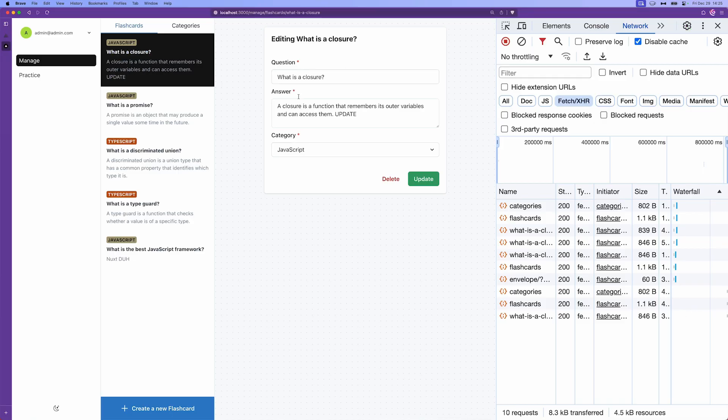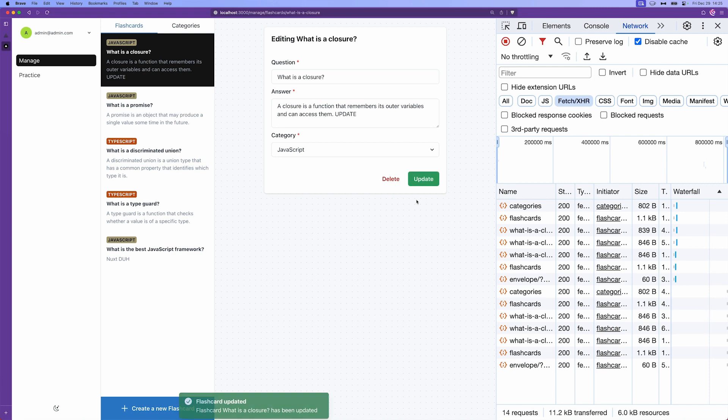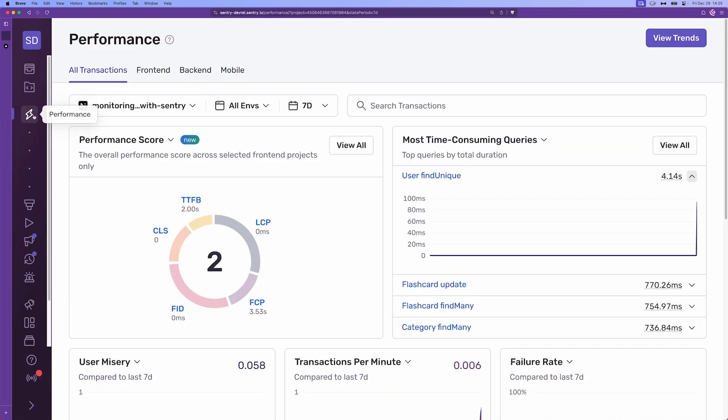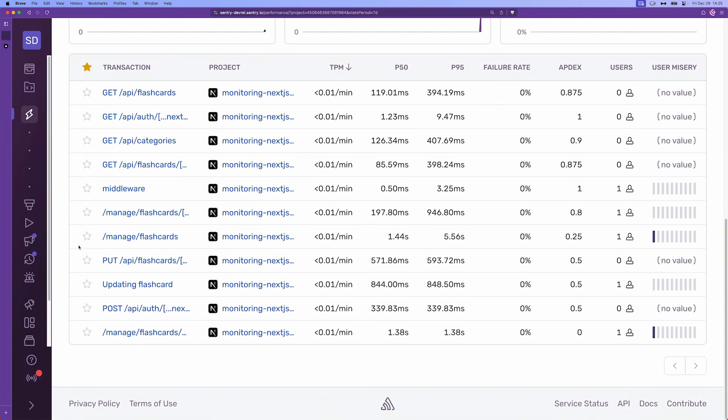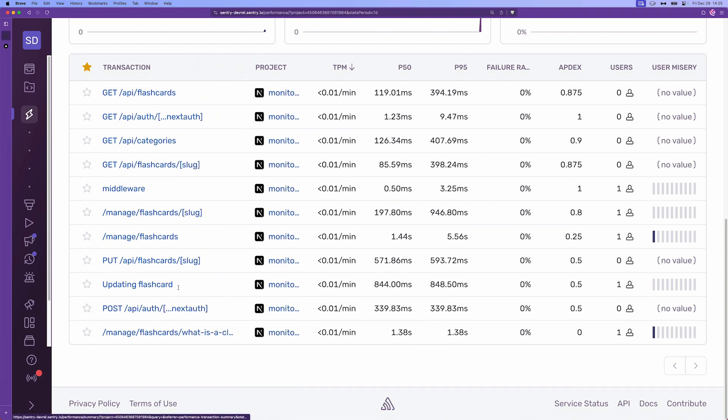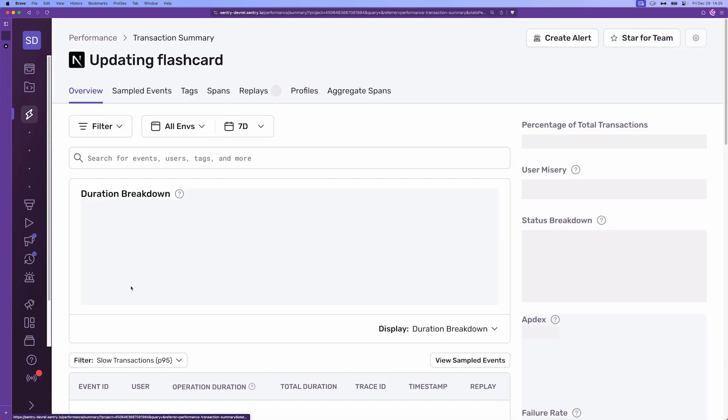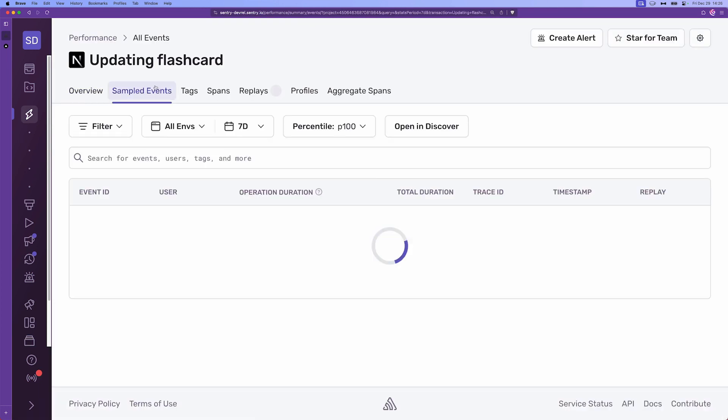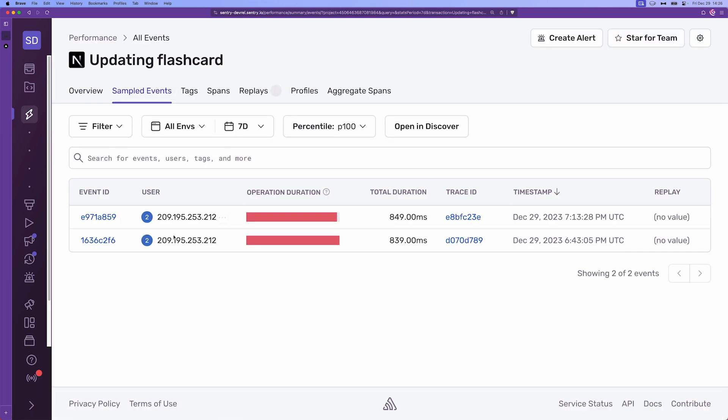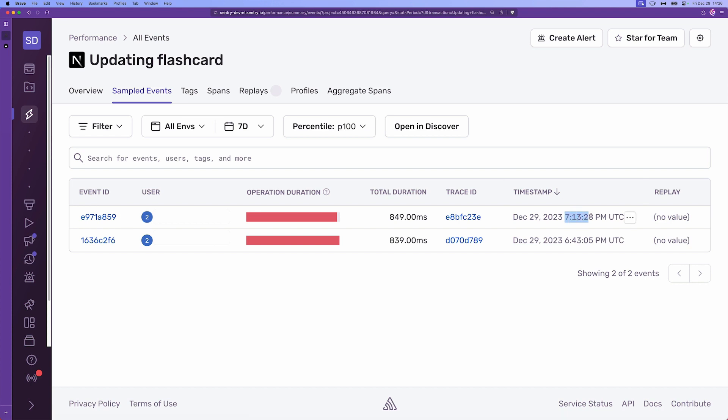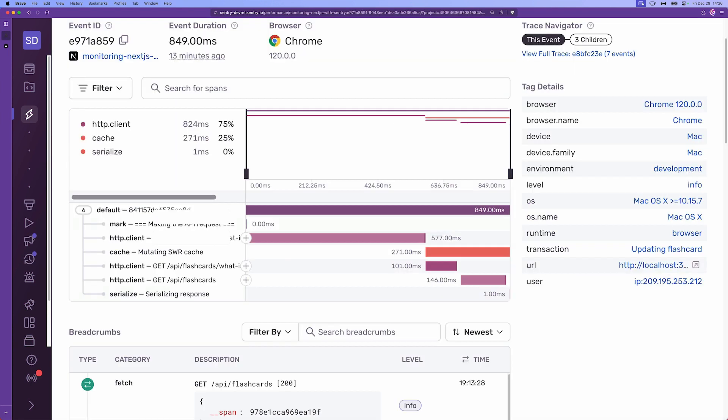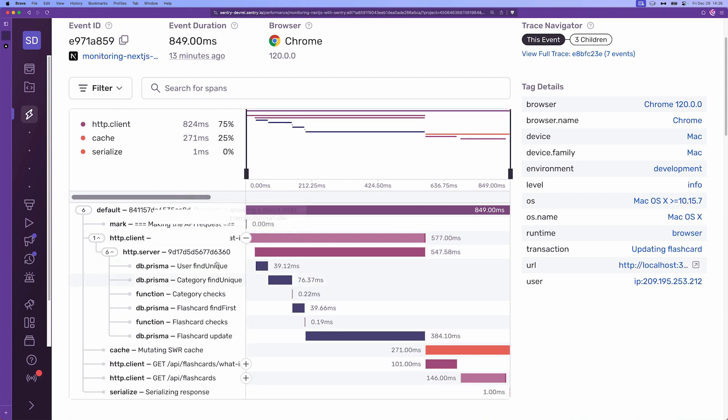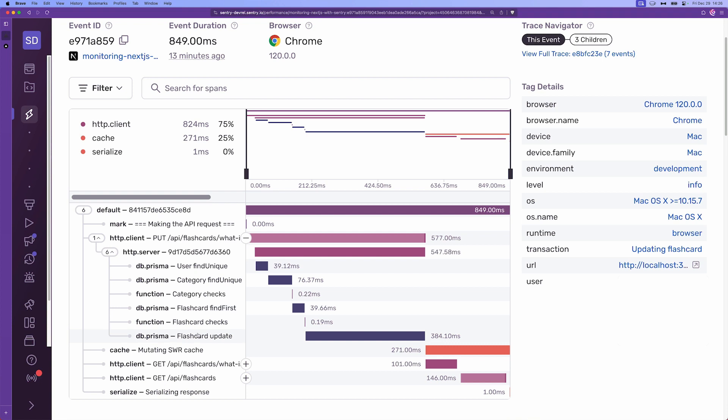We go back to the performance tab and scroll all the way down. We're going to see our updating flashcard transaction, the one that we started manually. If we click on that, click on the sampled events, we're going to see all of the events that happened within this updating flashcard transaction. So let's pick out the last one. As you can see, it's 7.13. And here's the same chart that we saw previously. We can expand on the actual put request. We can see all of the Prisma queries for finding the user, the category. Here are all the category checks spans. There's the db Prisma flashcard find first again.